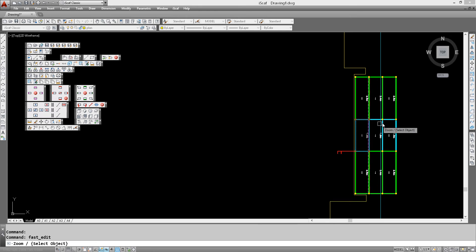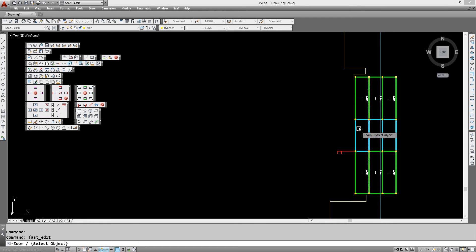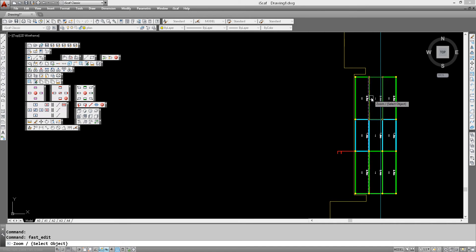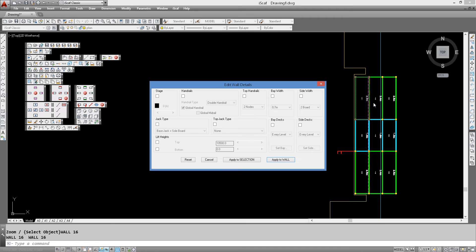And now we want this area of scaffold to go all the way to the top. So this area here is sitting about 17 meters off the ground, so we'll click on this bay, select edit wall details.